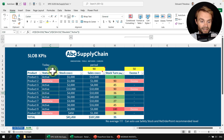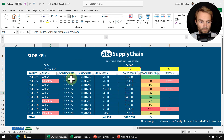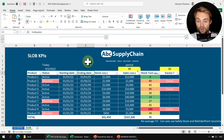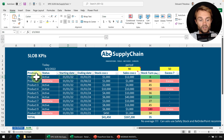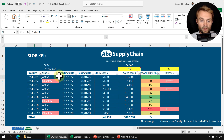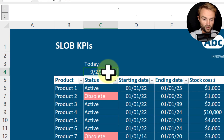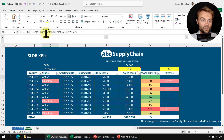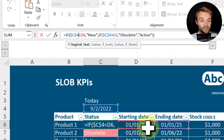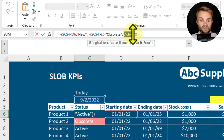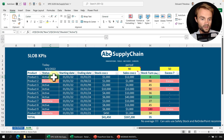In Excel we have 10 products. To identify obsolete inventory, you need a status field — active or obsolete. You can define this manually, or use a date-based formula automatically. We have a starting date and ending date for every product, which could come from your product management or sales team. The formula logic is: if today's date is before the starting date, the product is 'new'; if today is after the ending date, it is 'obsolete'; otherwise it is 'active'. You can use the TODAY() function and copy the formula down for all products.